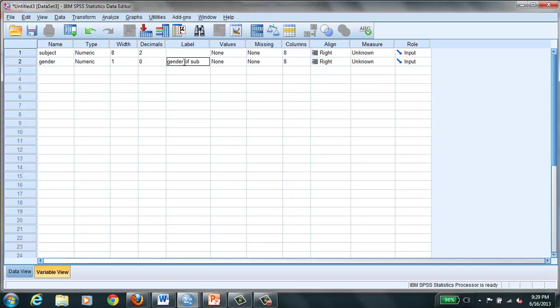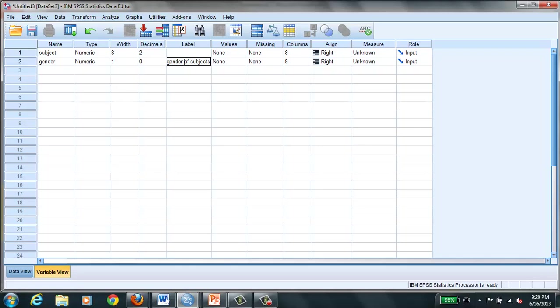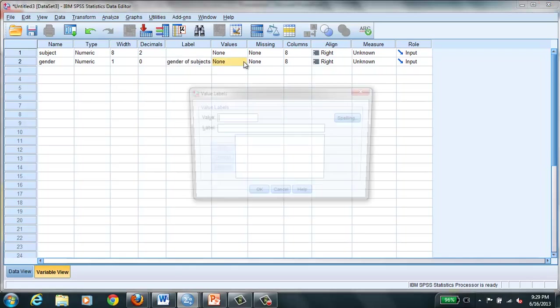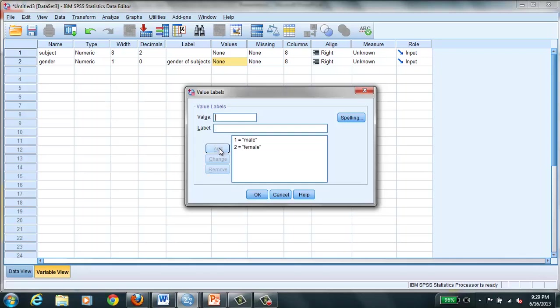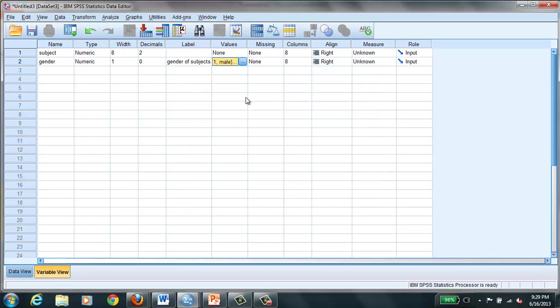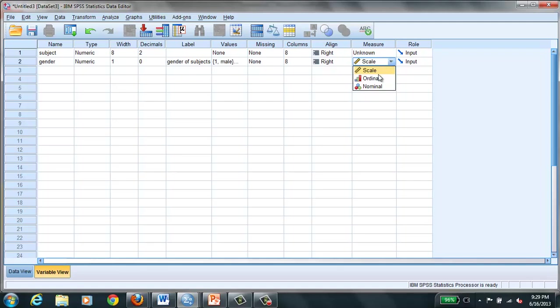And here's where we do the values. So we're going to say value one is going to be male and two is female. You won't have to do this for everything, this is only for your categorical data. You hit OK, and we need to tell SPSS that this is nominal level. So that's your first one.